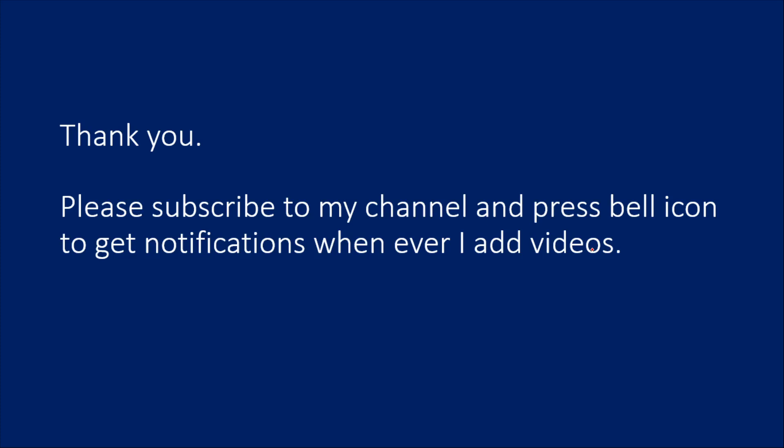We will be in a good position to work with Python. Thank you for watching this video. Please subscribe to my channel and press the bell icon to get notifications whenever I add videos. Thank you.